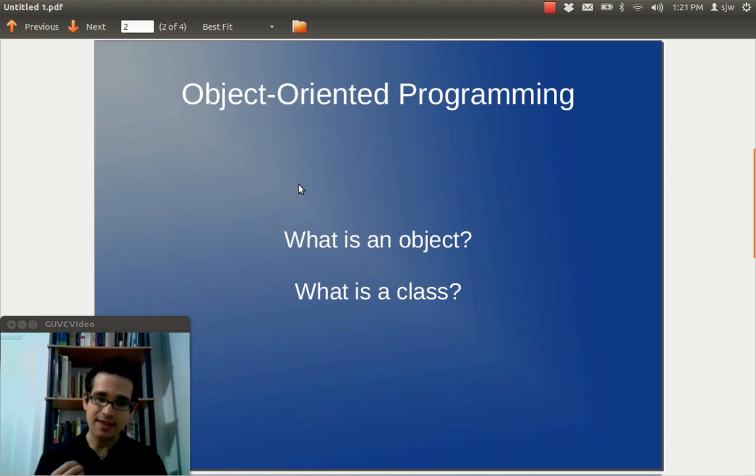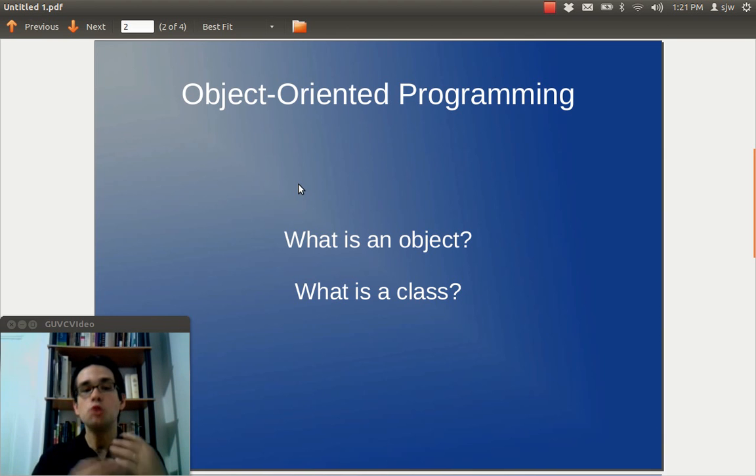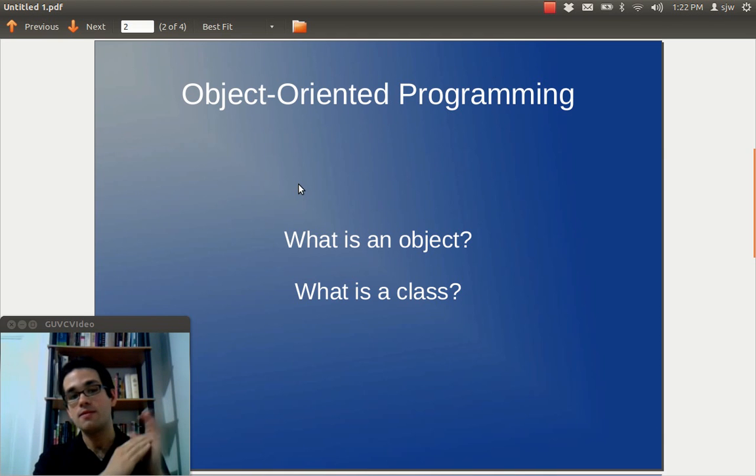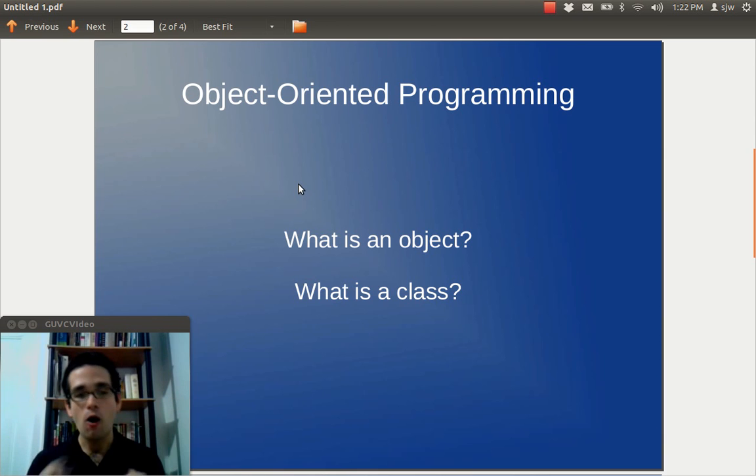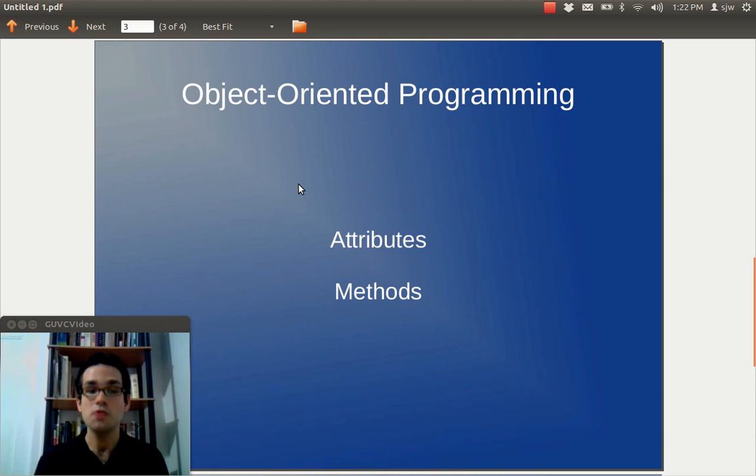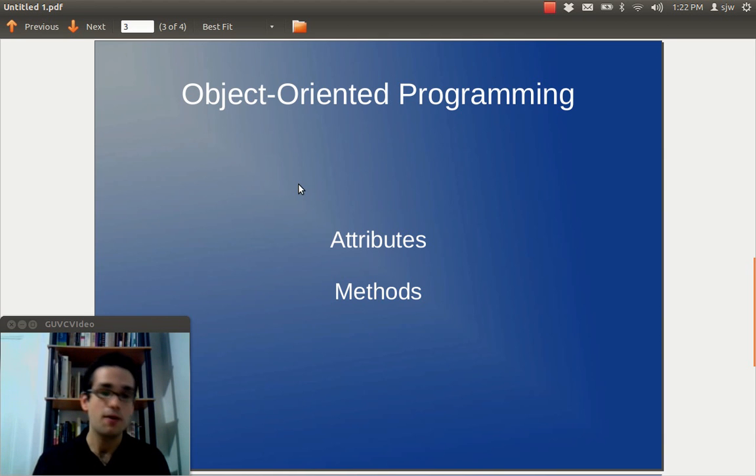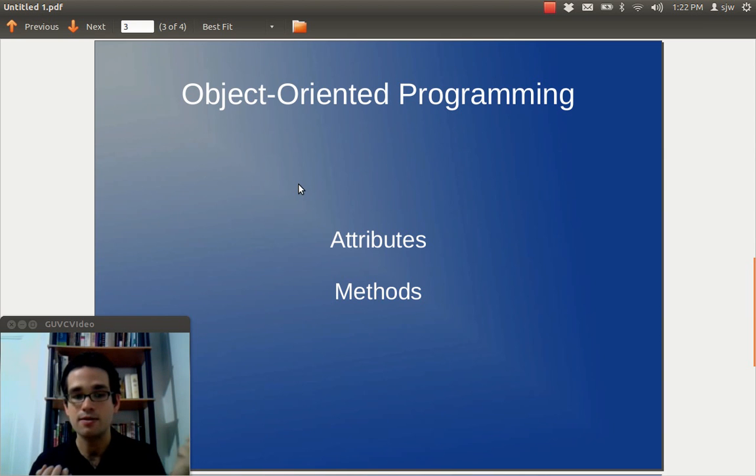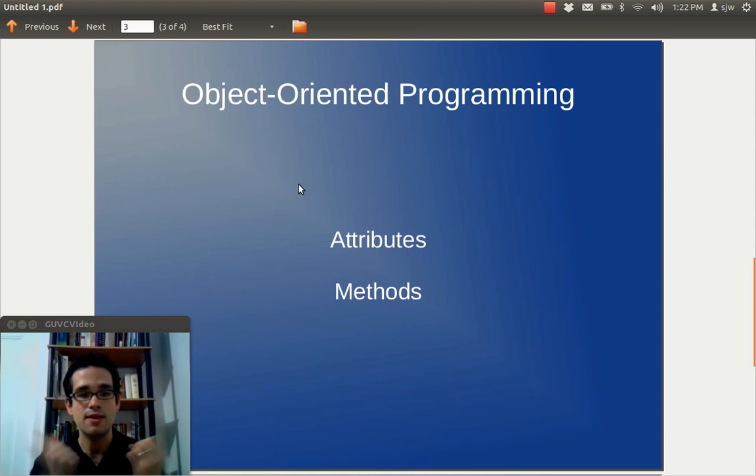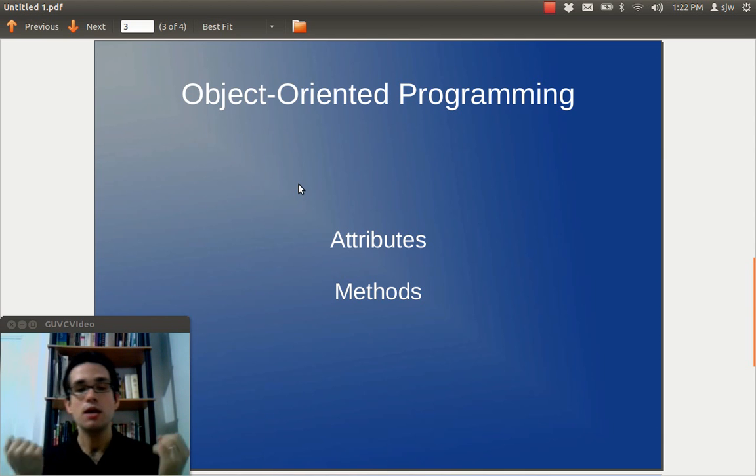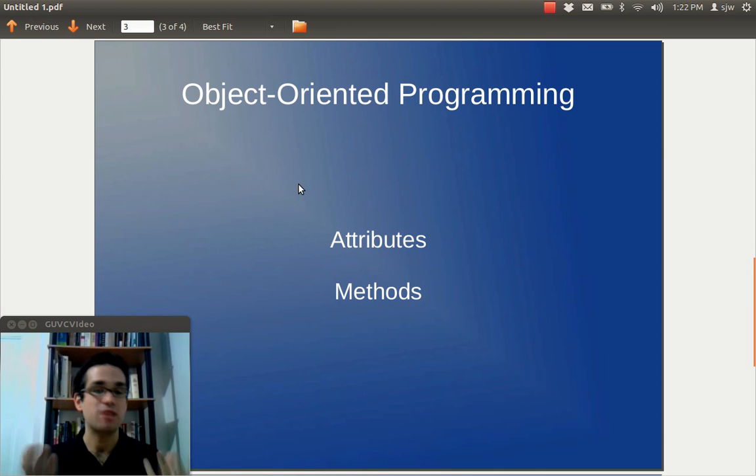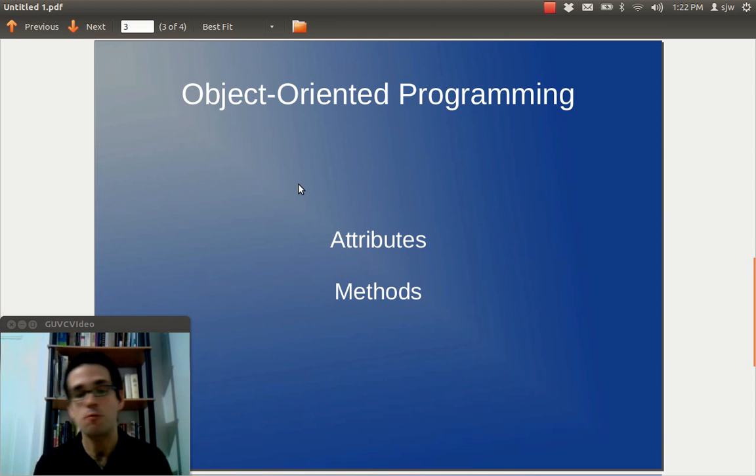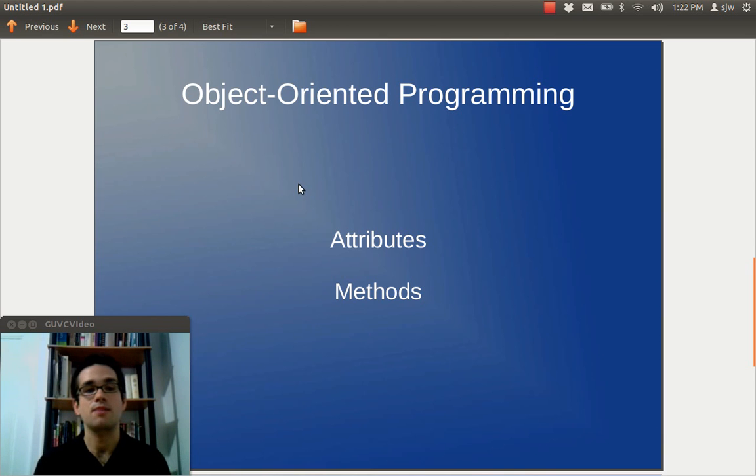Now, a class is the blueprint for those objects. So, a class has the list of all the attributes and all the methods that make up an object. So, those two things taken together are an object. This process of combining the functionality, the methods of an object with the attributes, with the data of our program is called encapsulation. It's a big word. It's not something you really need to know to actually write Java programs, but it's just a good concept to understand.